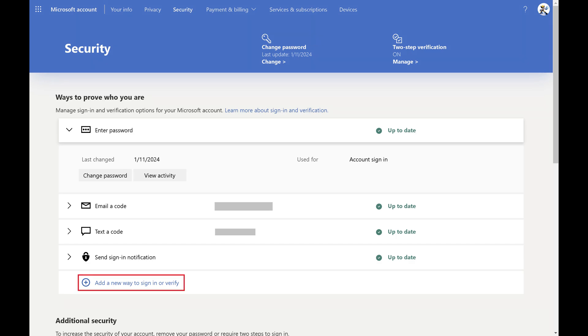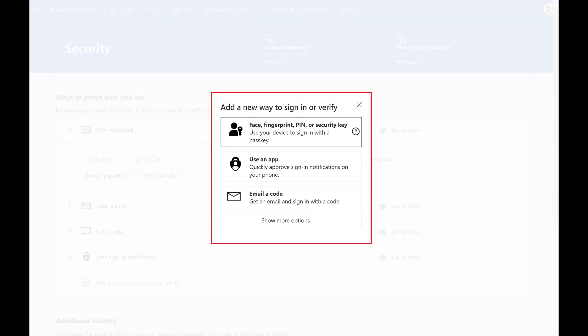Step 4. Click Add a New Way to Sign In or Verify. A pop-up is displayed with additional options for verifying your identity.